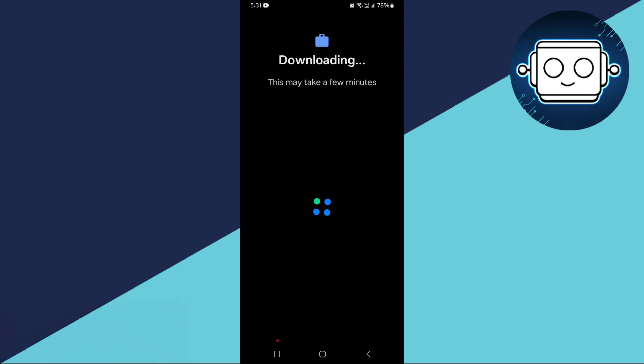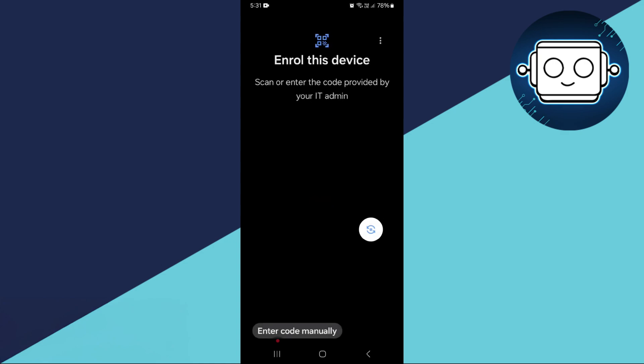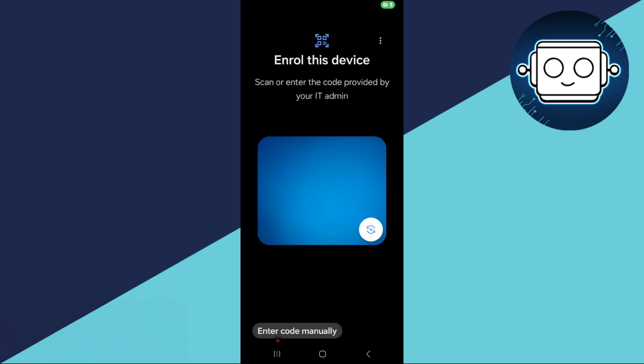The system will now download the necessary resources. Once that is done, you will be prompted to grant permissions for taking pictures and recording videos.